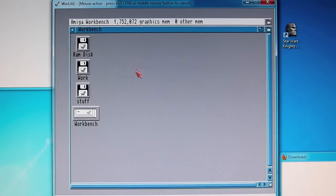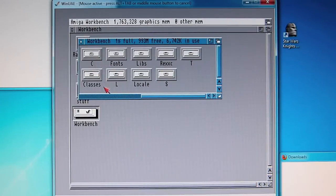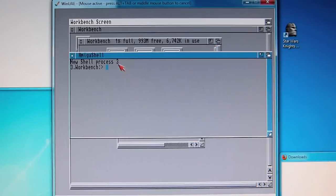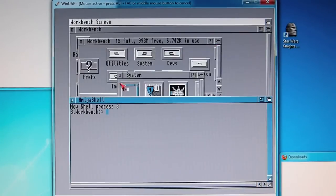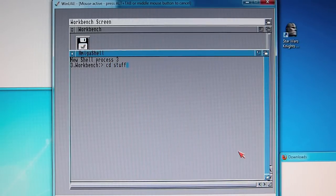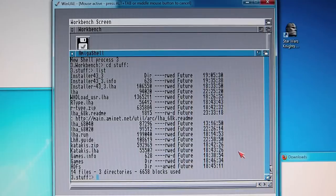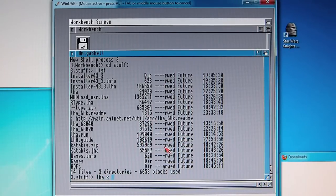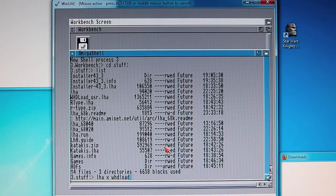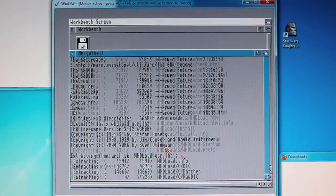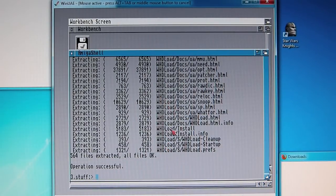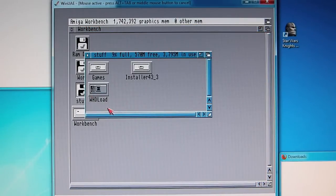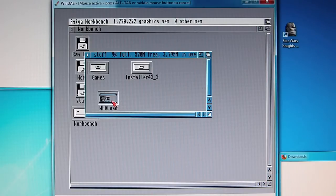Now that this is done, we go back to the shell, and we need to go to the stuff directory. And what we now need to do is to install WHDLoad. LHA X WHDload underscore user dot LHA, enter. After a couple of minutes you should see all these files extracted. So let's close this down, go back to the stuff, and you should see a draw called WHDLoad.